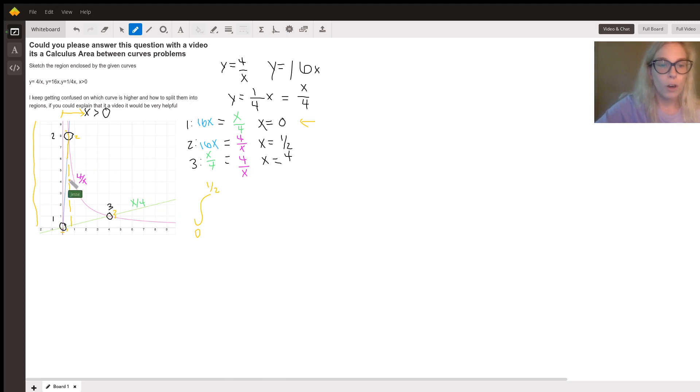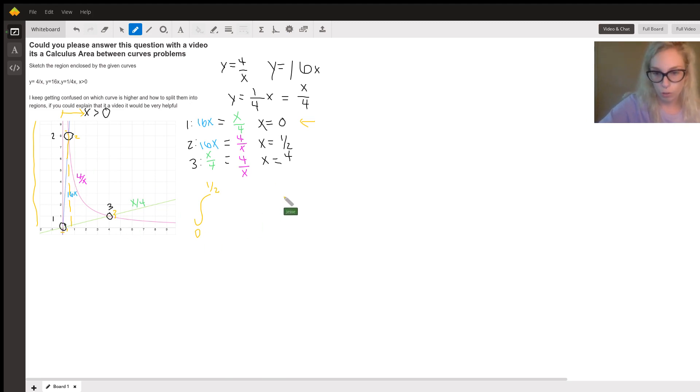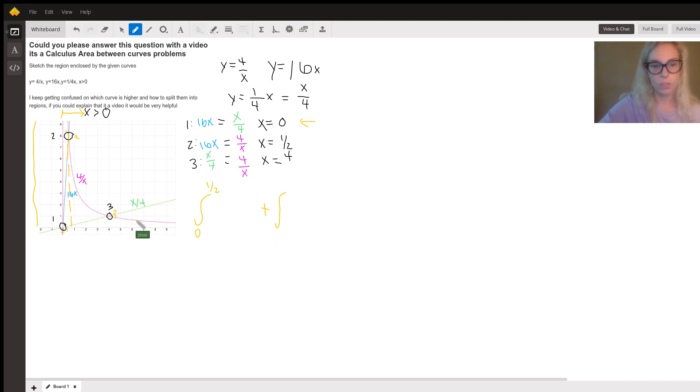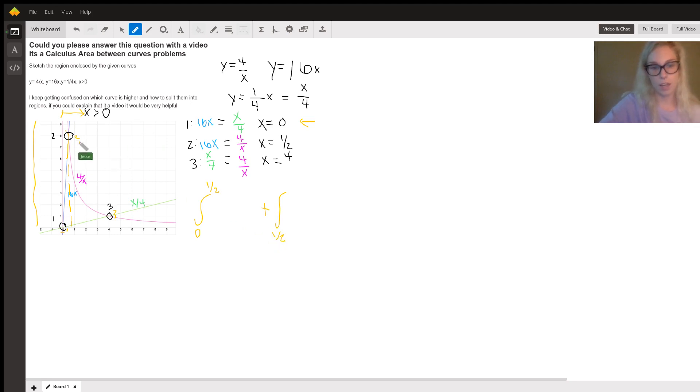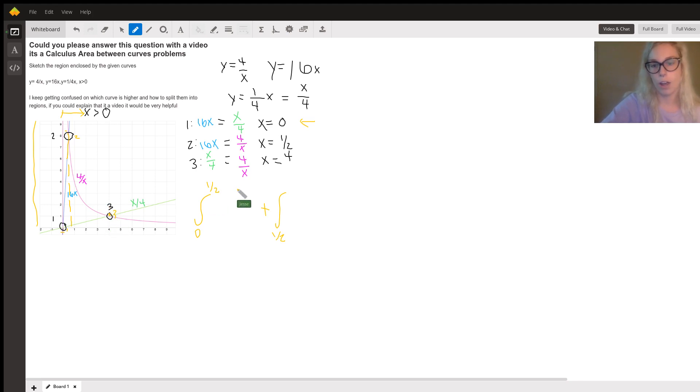So we know that we're going to have two regions. We're going to have two integrals. We're just going to add them together. So the second integral starts at this second point where X equals a half and goes to right over here where X equals 4.